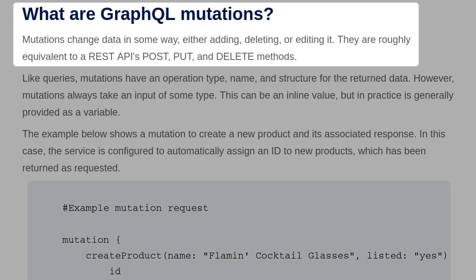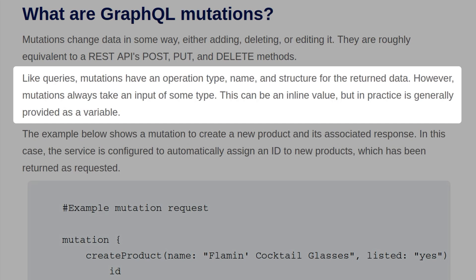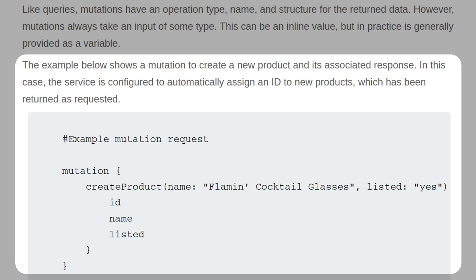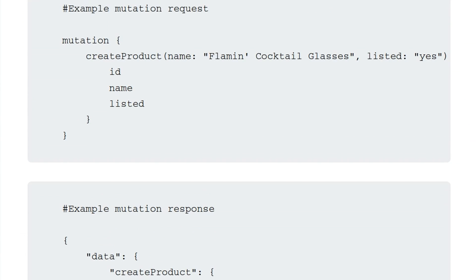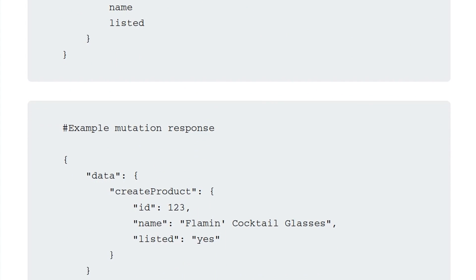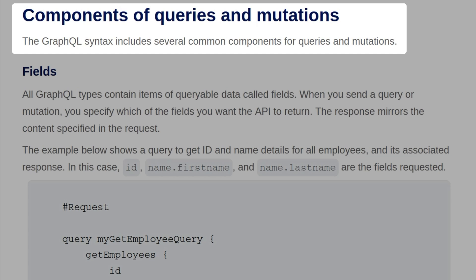Mutations change data in some way — either adding, deleting, or editing it. They're roughly equivalent to a REST API's POST, PUT, and DELETE methods. Like queries, mutations have an operation type, name, and structure for the return data. However, mutations always take an input of some type, which can be an inline value but in practice is generally provided as a variable. For example, a mutation to create a new product might take the name 'flaming cocktail glasses', set listed to yes, and return the ID, name, and listed fields. The service is configured to automatically assign an ID to new products, which is returned in the response.